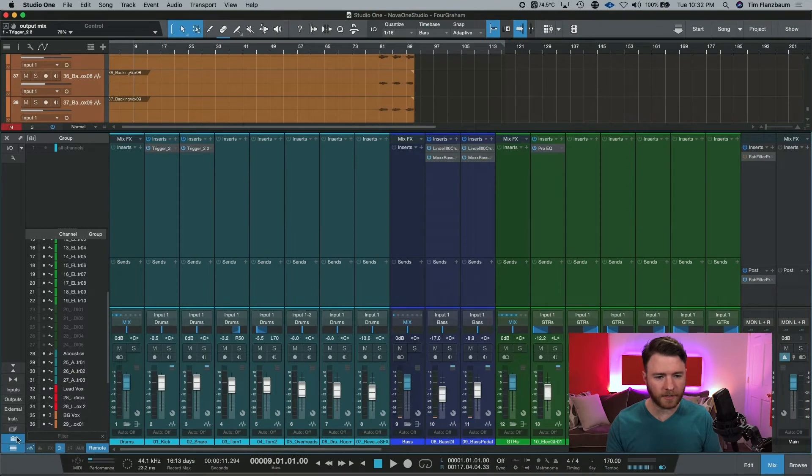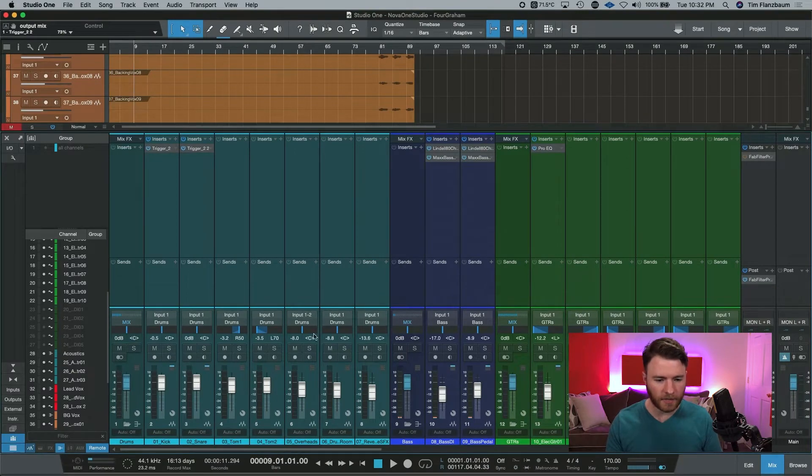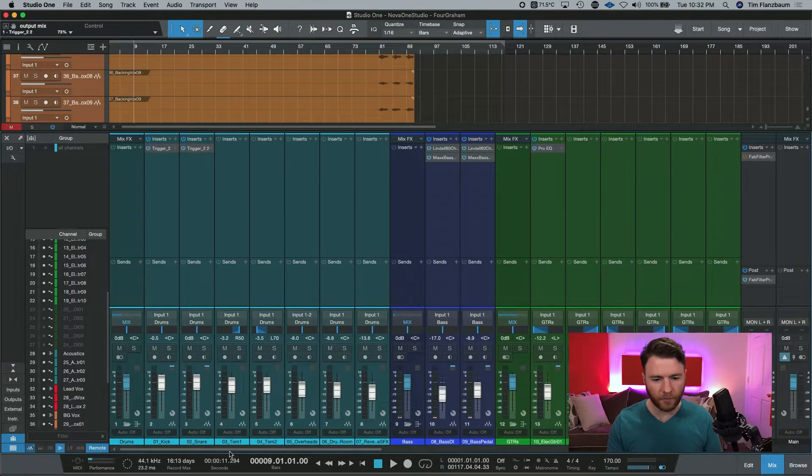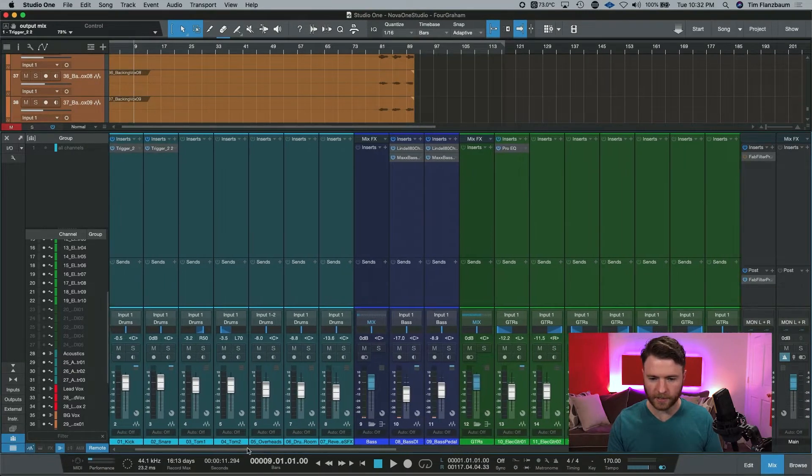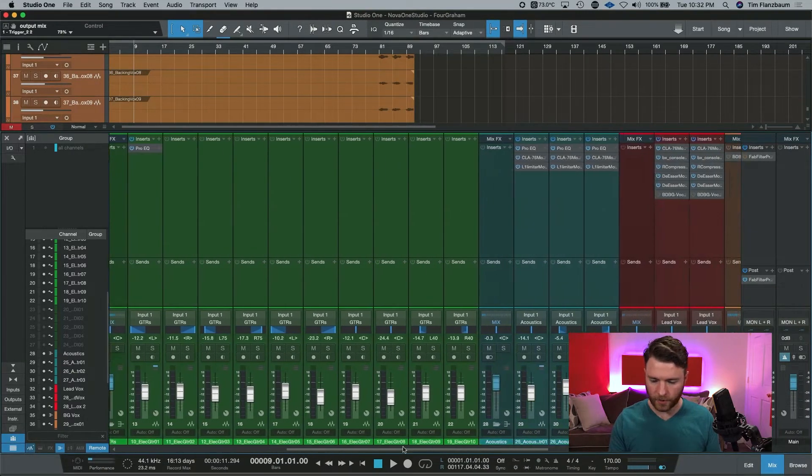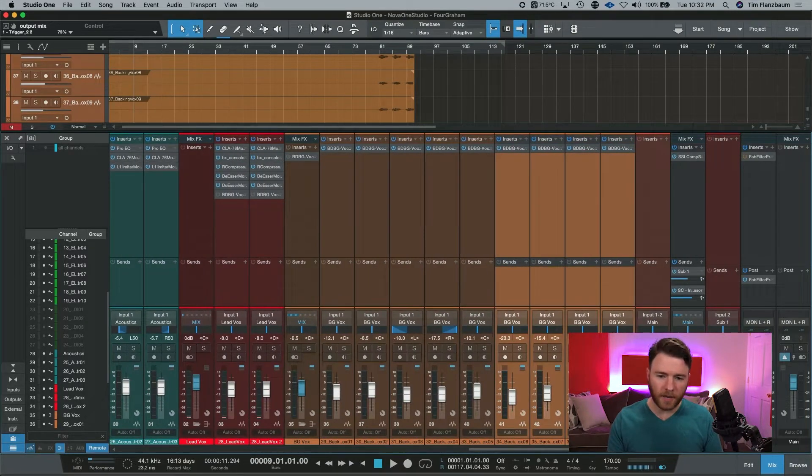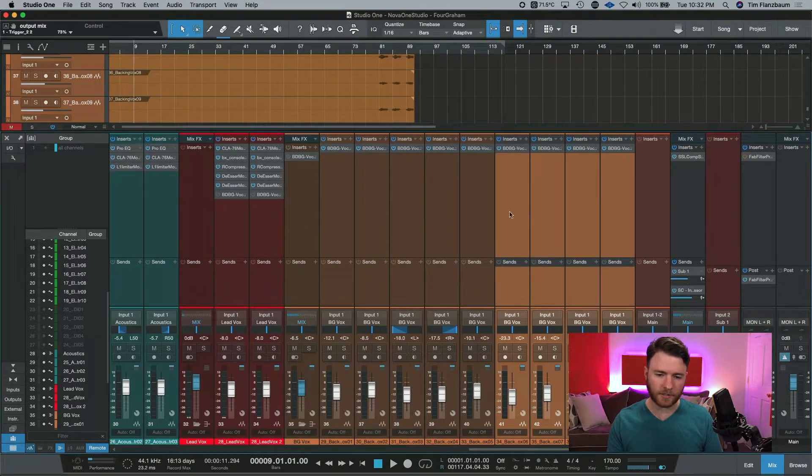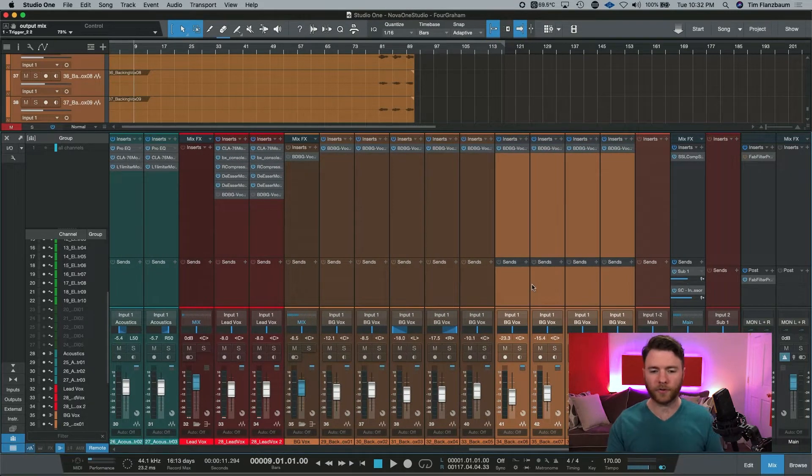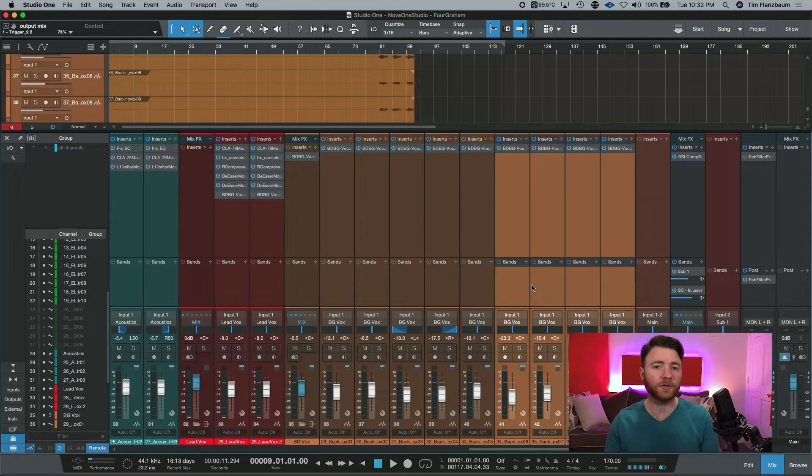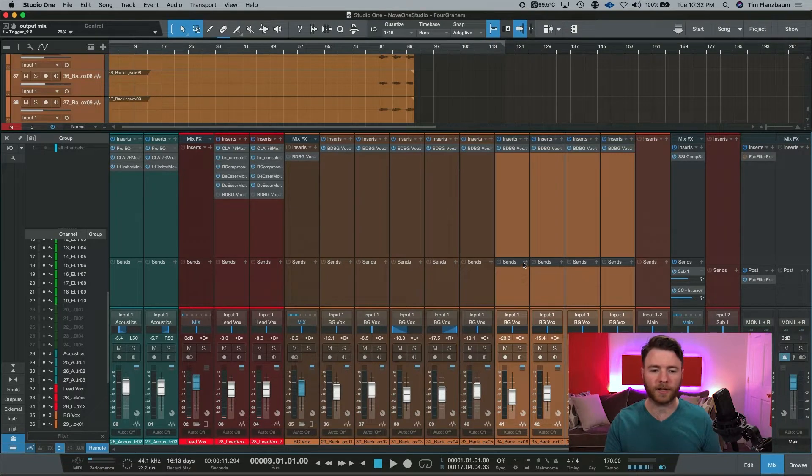So here we are inside of our session and you can see everything is pretty well arranged in the way that I would normally do things. Right here, as you're seeing, is one of those temporary groups and I'll show you how to do that really quickly.